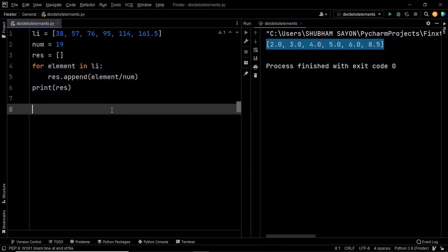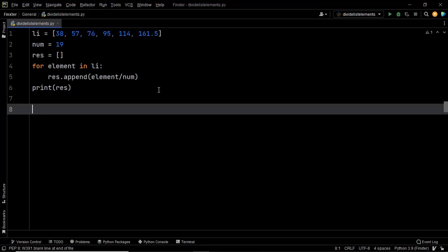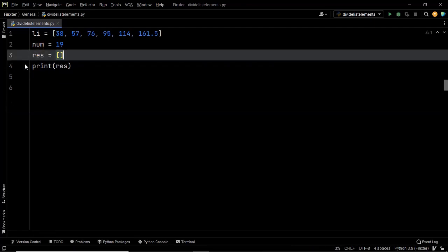Now let's dive into the most Pythonic solution — using a list comprehension. With list comprehension we can create a one-line solution to this problem, so we don't need those previous lines of code. A list comprehension consists of two parts: the expression and the context. If you want to dive deep into list comprehensions, please have a look at the link in the description below, which leads to a blog with full explanation and video on list comprehensions.